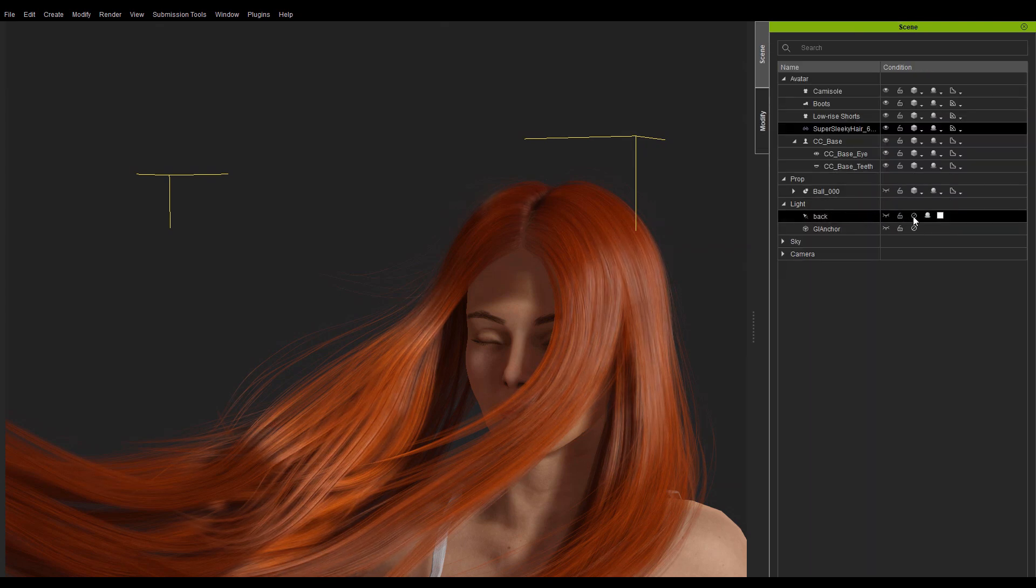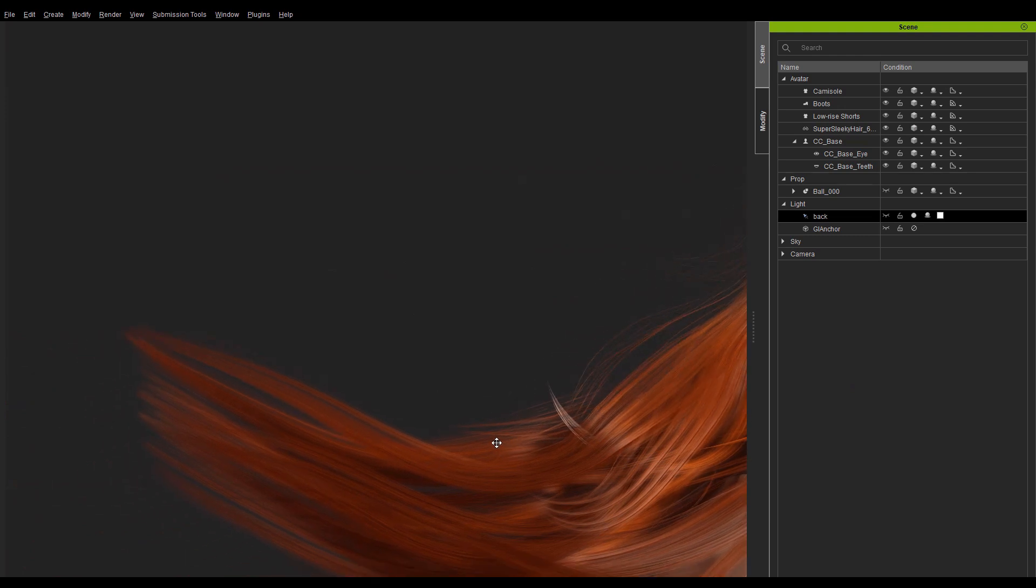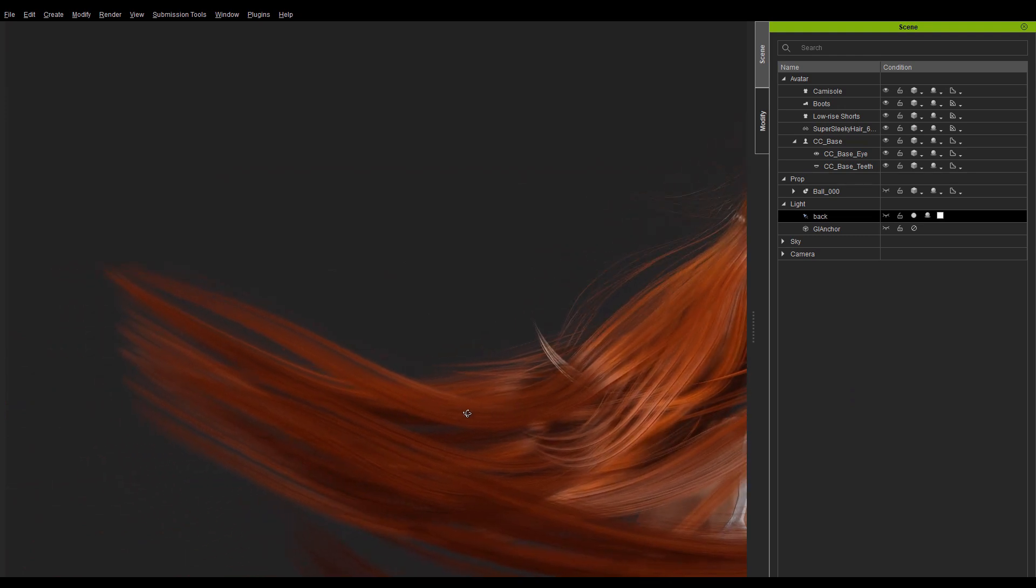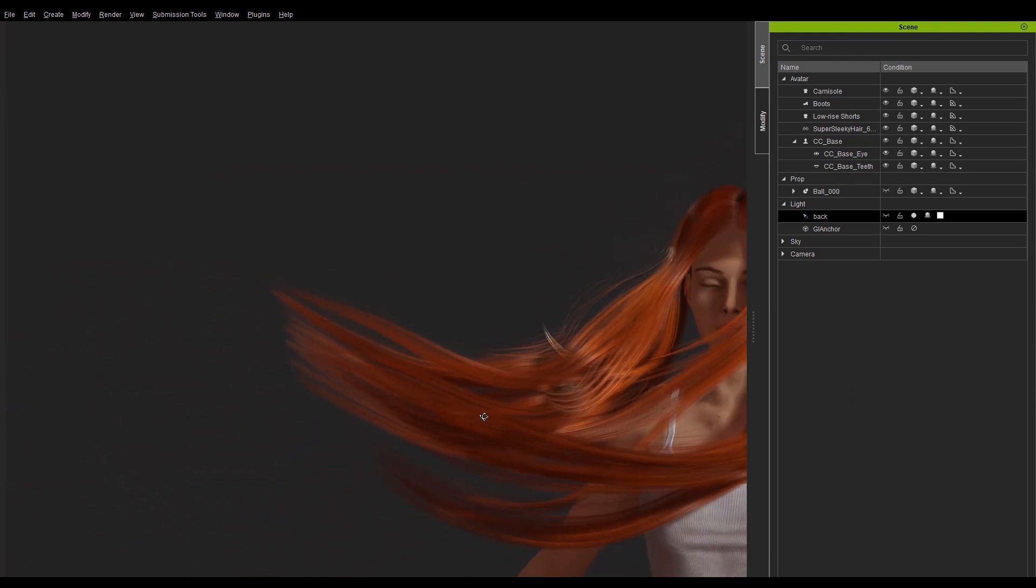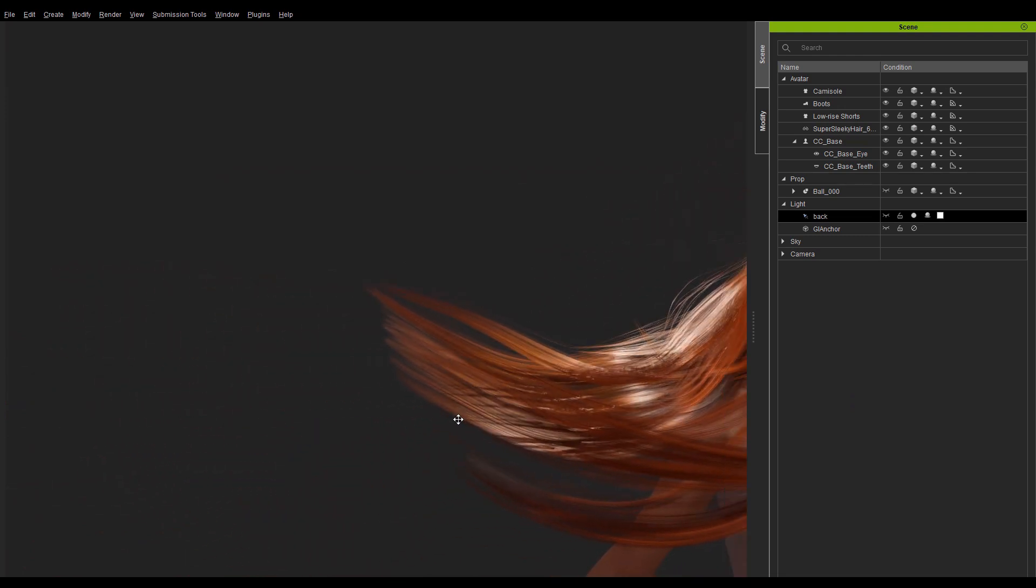In order to better observe the transmission effect, I'll light the hair from the back and adjust the transmission strength to increase its intensity.